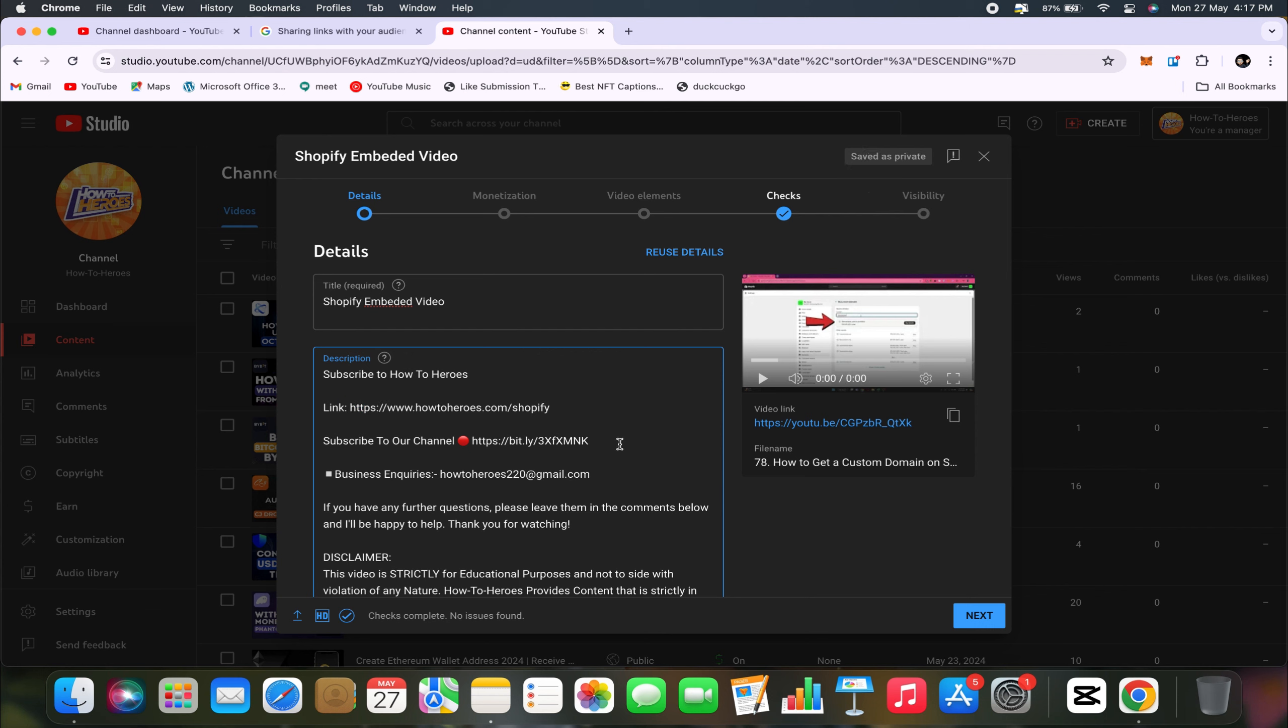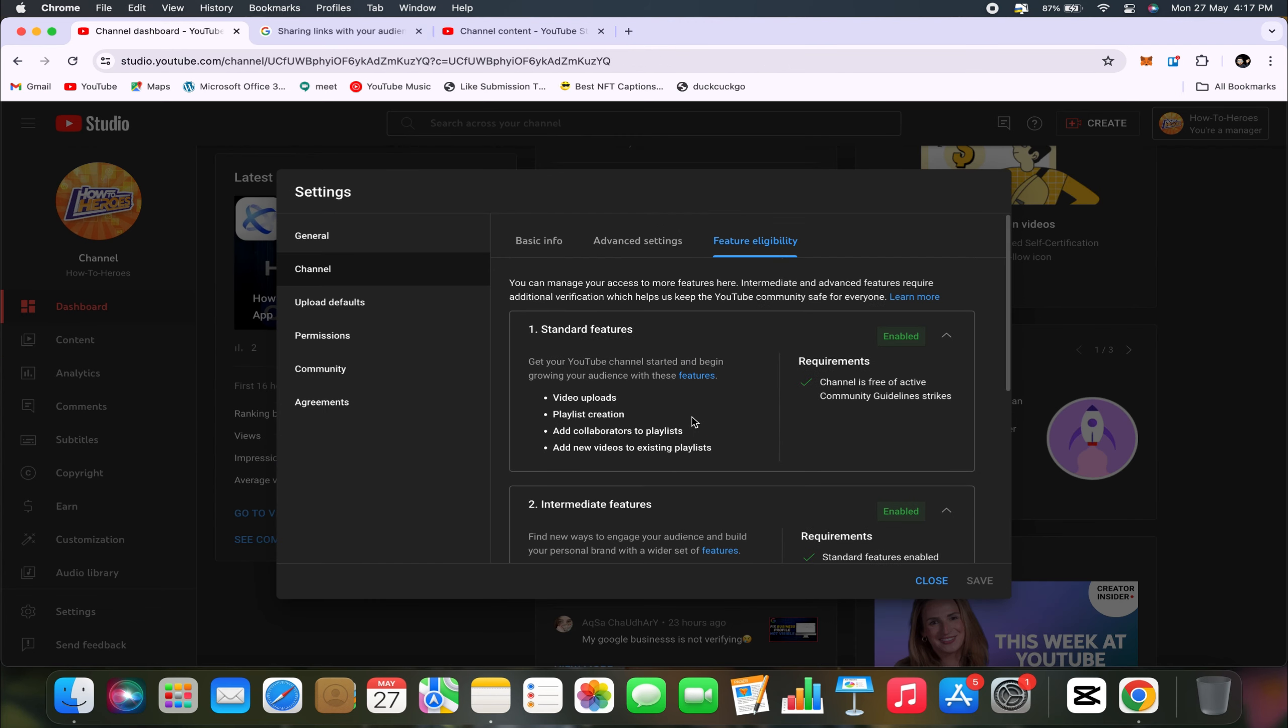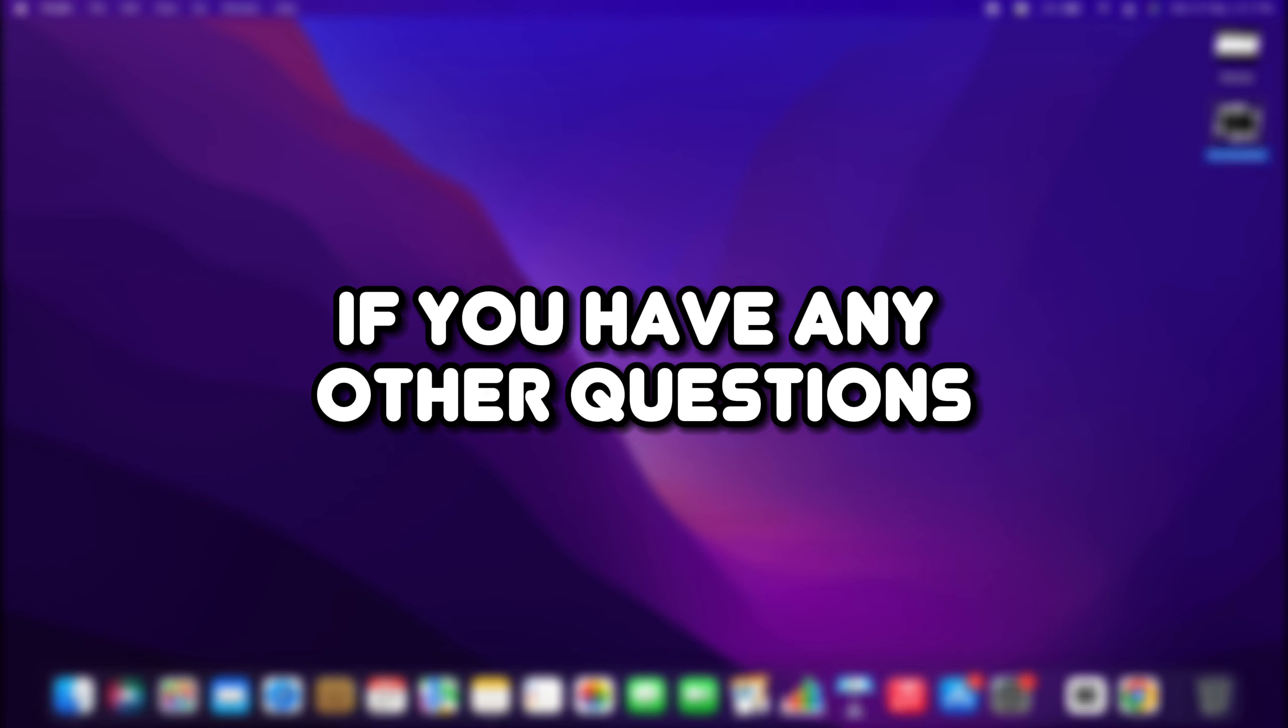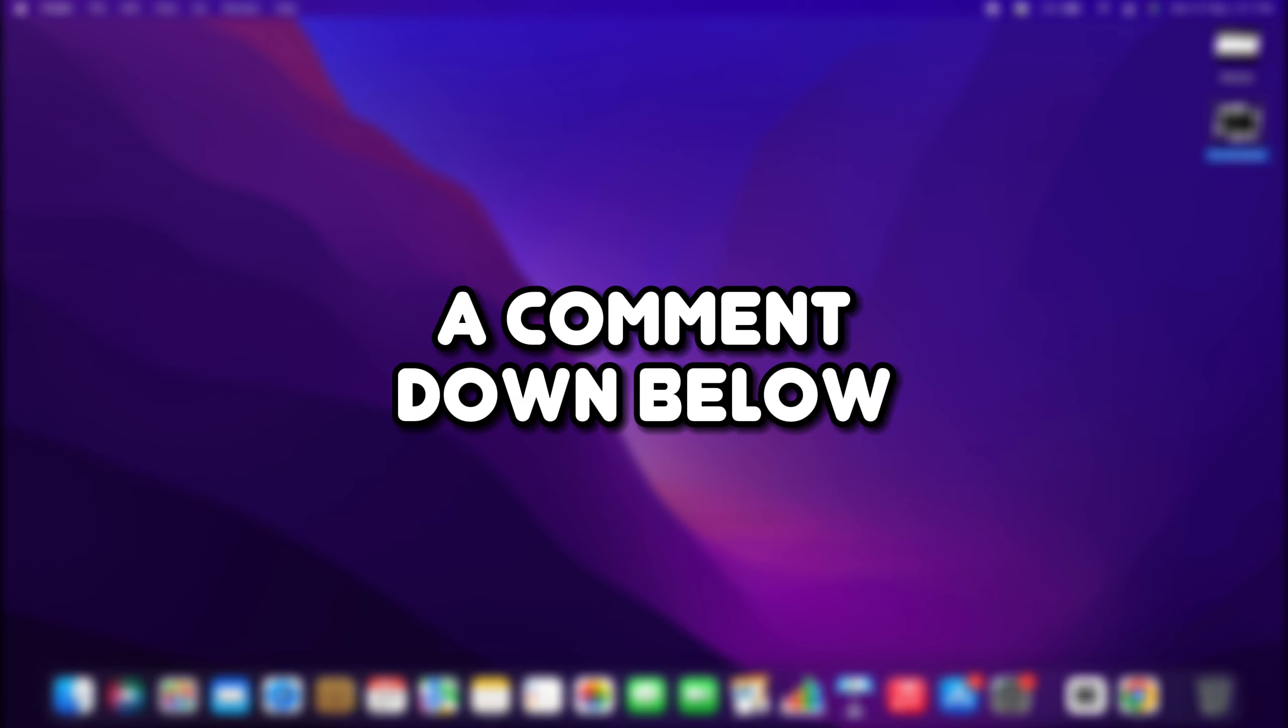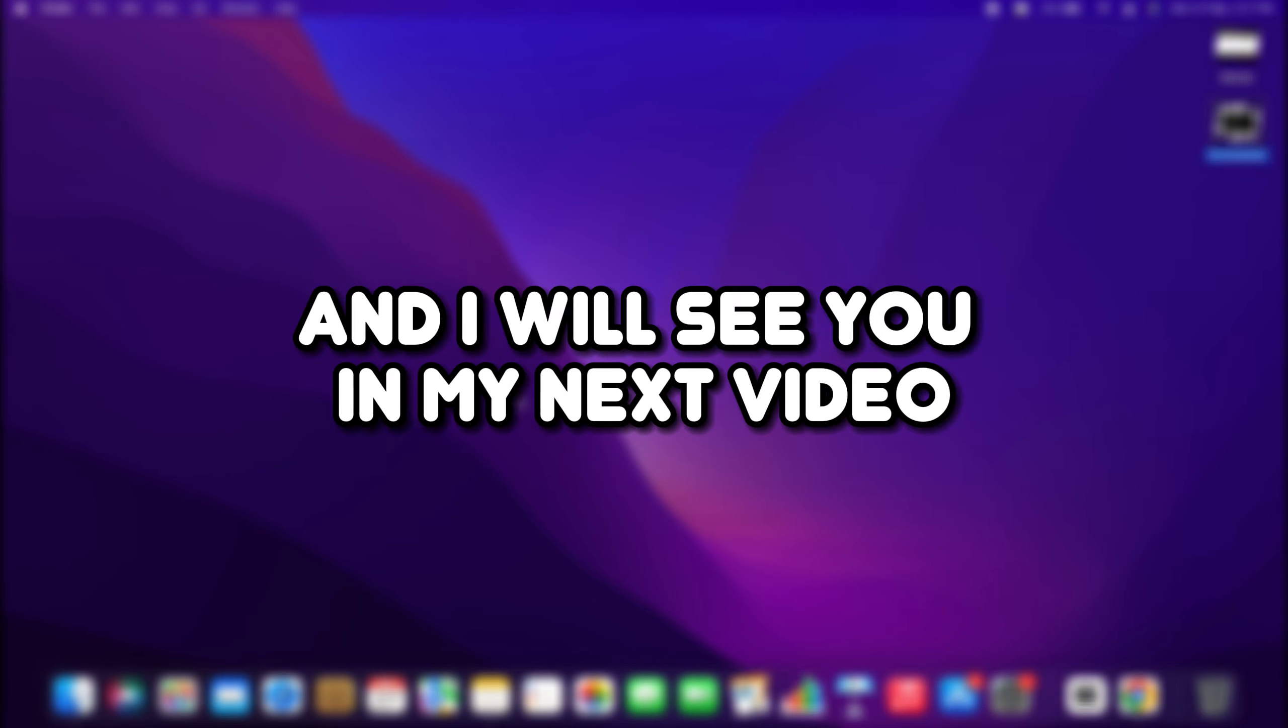Nevertheless, that's how you can add your affiliate links to your YouTube description. I hope this helps you out. This covers most aspects of adding affiliate links to your YouTube descriptions. If you have any other questions, feel free to leave a comment down below. Thank you so much for watching, and I will see you in my next video.